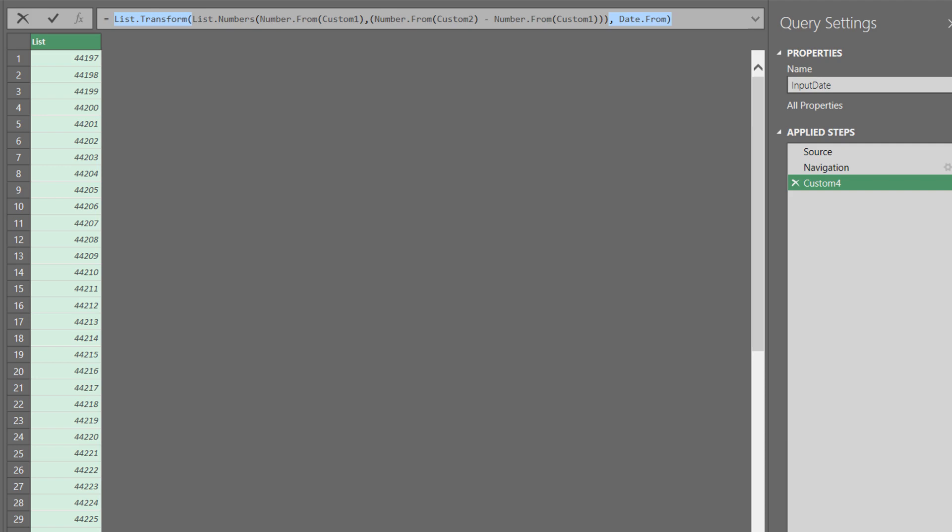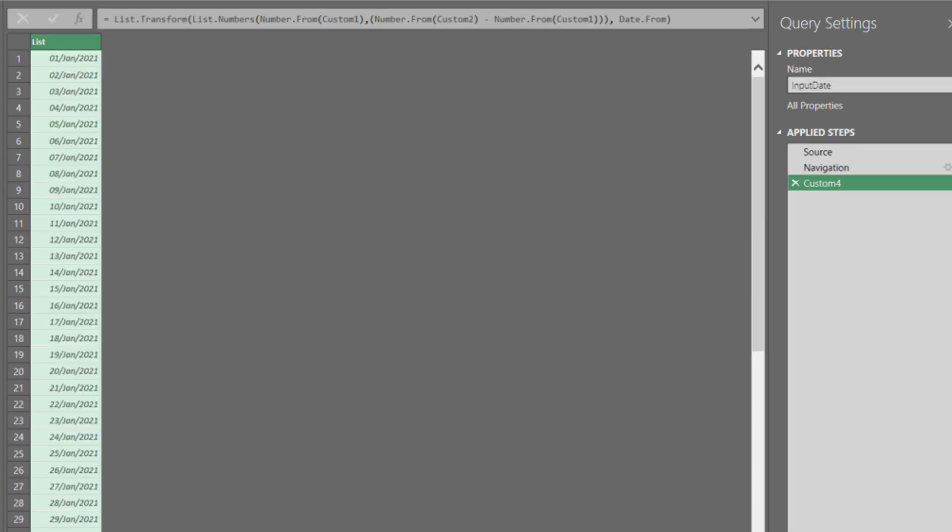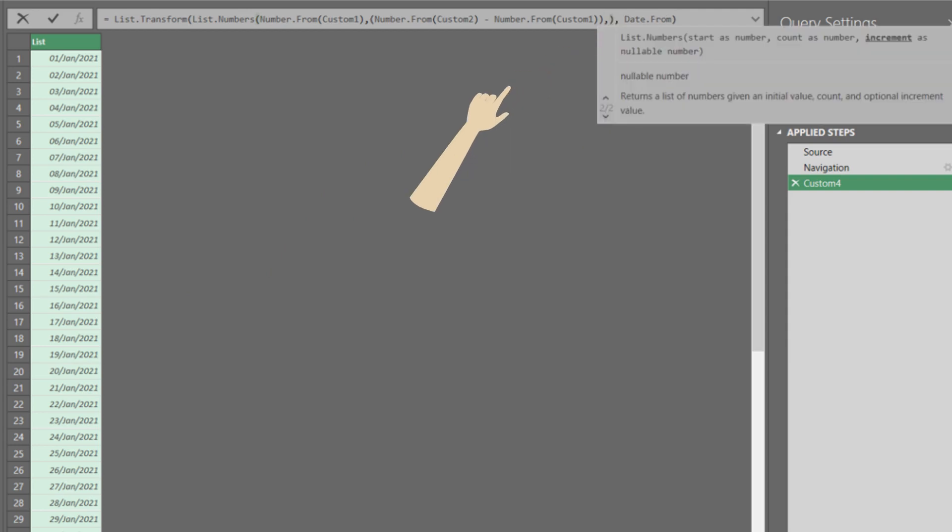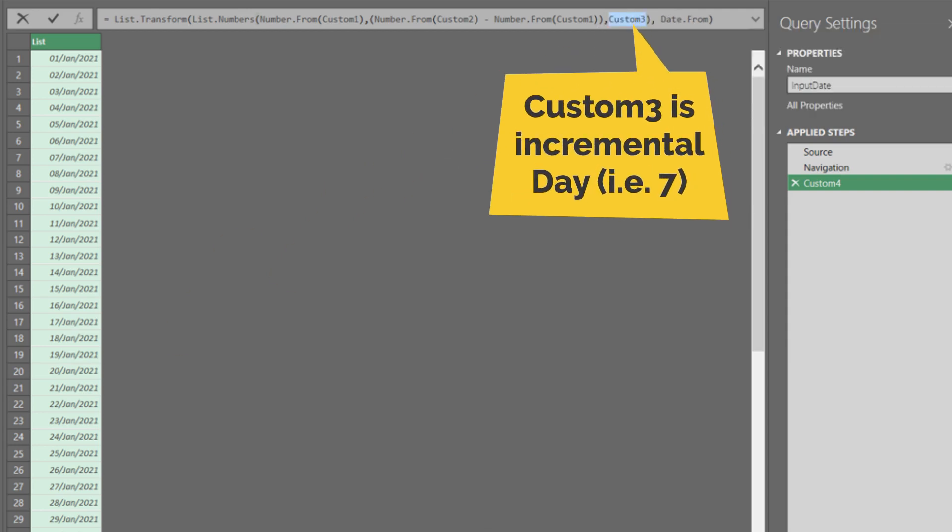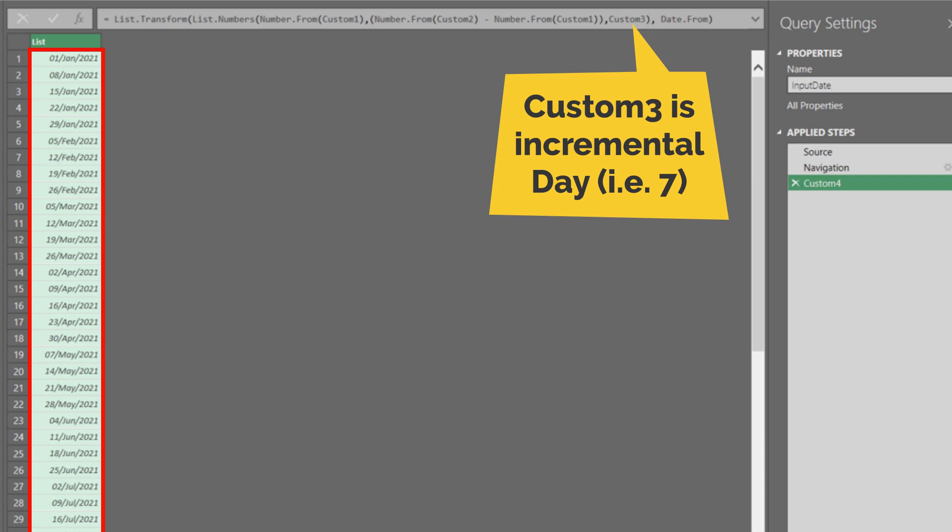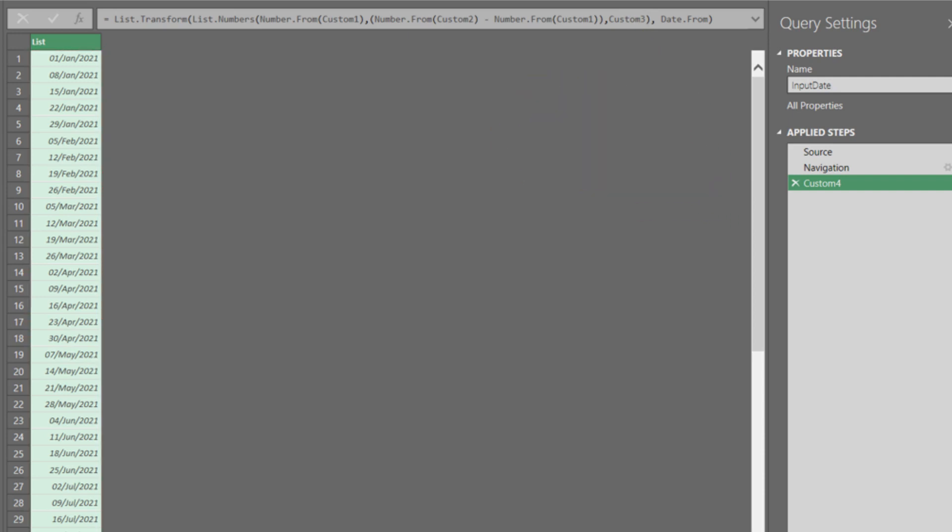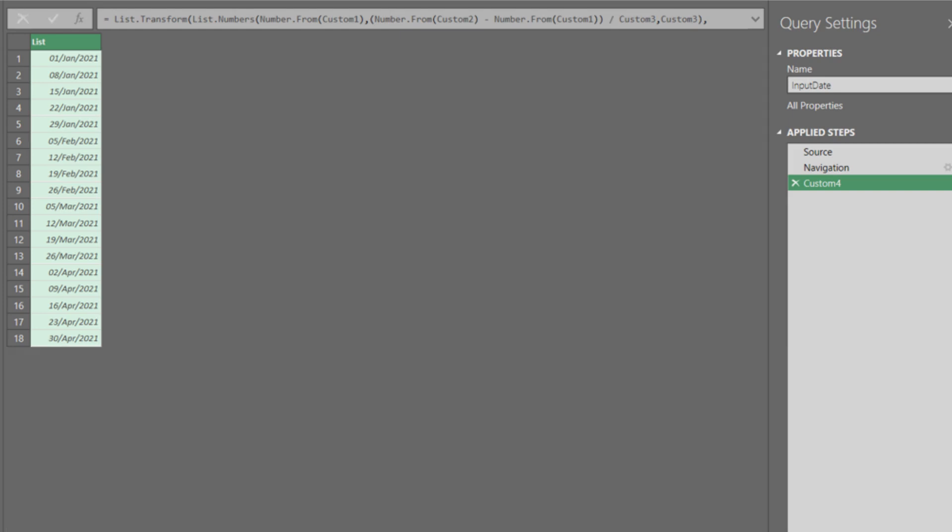The input formula returned a list of numbers. We can use the List.Transform and Date.From functions for the conversion. We can add the incremental day to the third element of the List.Number function. The date is now incremented by seven days. We also need to divide the number of rows by the incremental day to get the date spill within the range.